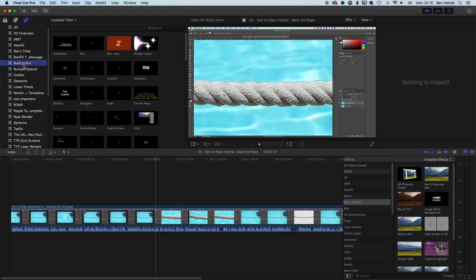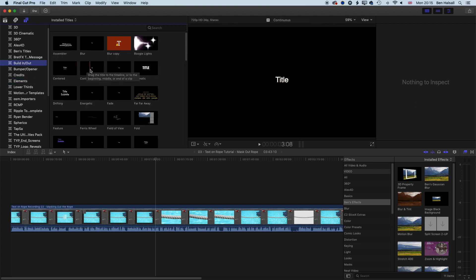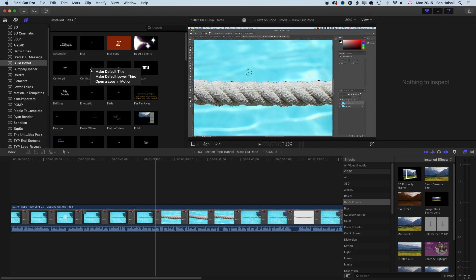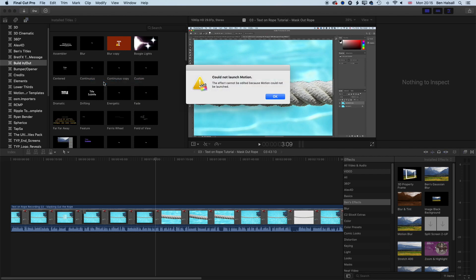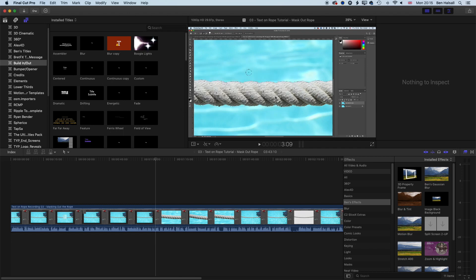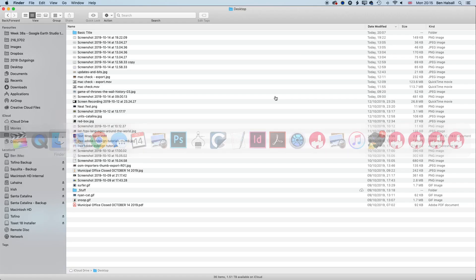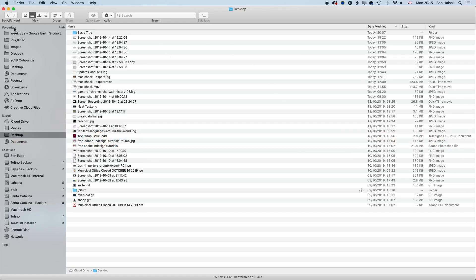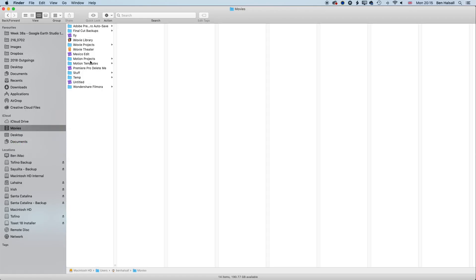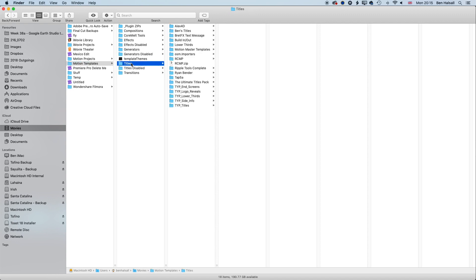In Final Cut Pro, we can right-click here and open a copy in Motion. It's actually going to create a copy of that. Motion isn't launching for me at the moment, but if we click OK here, we can see in my Movies folder, in my Motion templates, under Titles, that built-in-out continuous copy has been added in there.